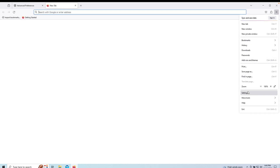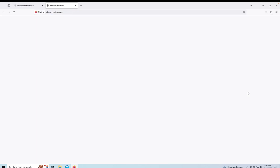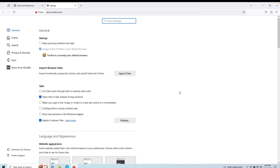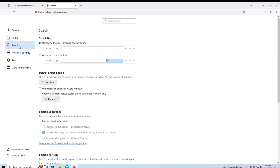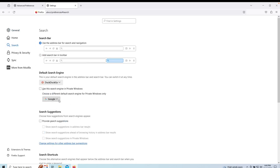Next we can tweak the Firefox settings to our liking. User.js comes with some settings configured by default, but I recommend you copy the settings from the screen as they will provide you extra layers of privacy and security.